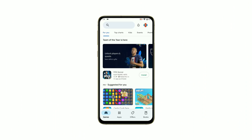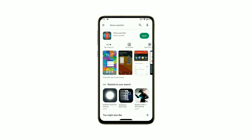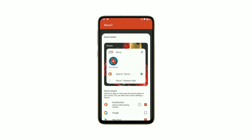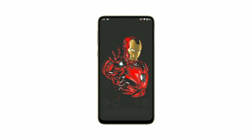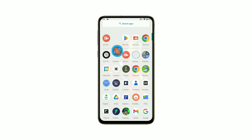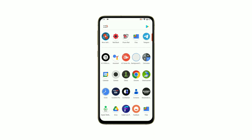In this video, I'll show you step-by-step how to customize your home screen and make it truly yours. First, let's talk about Nova Launcher. This is a powerful app that allows you to customize your home screen and app drawer.